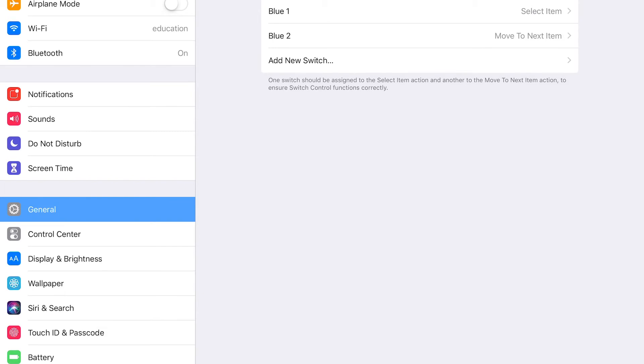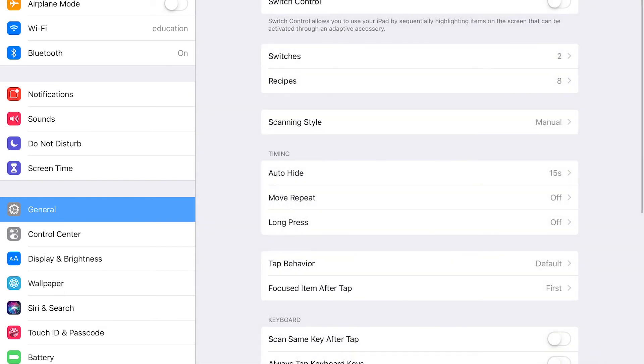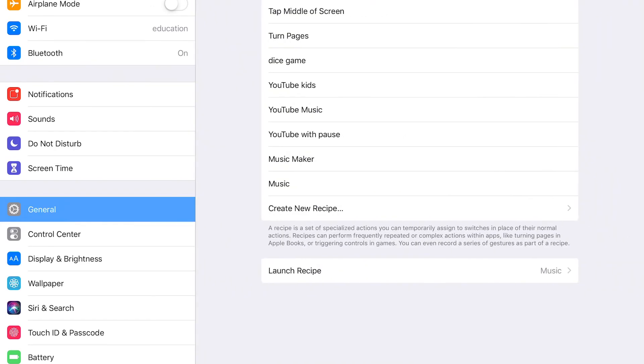Alright so we have both of our switches hooked up. In another video we can look at recipes. So actually using these switches to do something in an app that is not designed for using the switches which is a lot of fun.